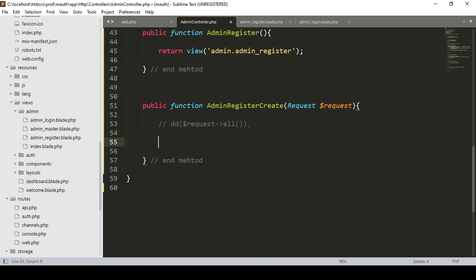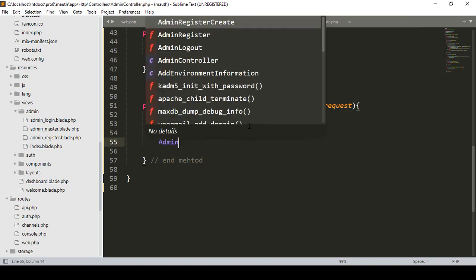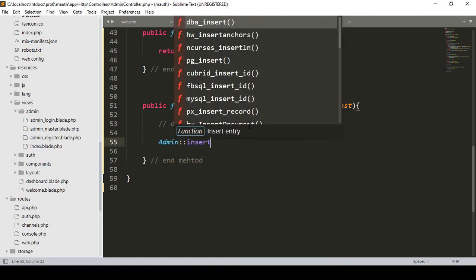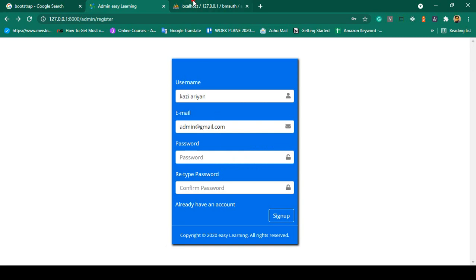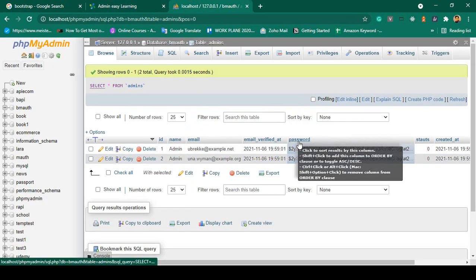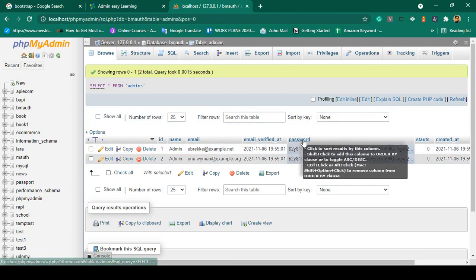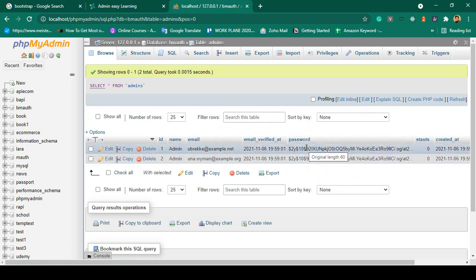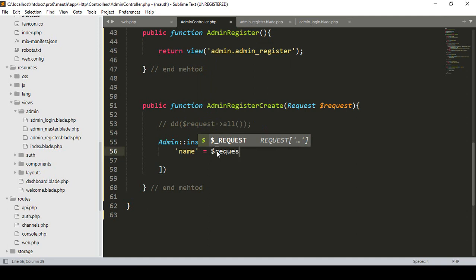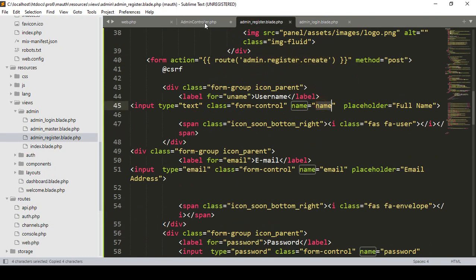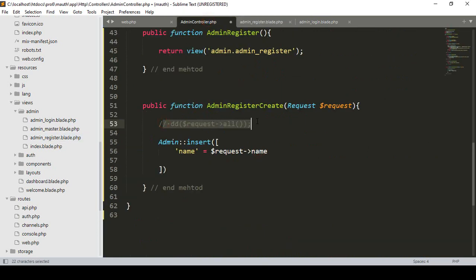Now I'm going to insert the data into the admins table. I have already loaded the Admin model. Using the Admin model I want to insert all the data. Our database field names are name, email, and password. I check the requested field names in the admin register form — they are also name, email, and password, which matches.